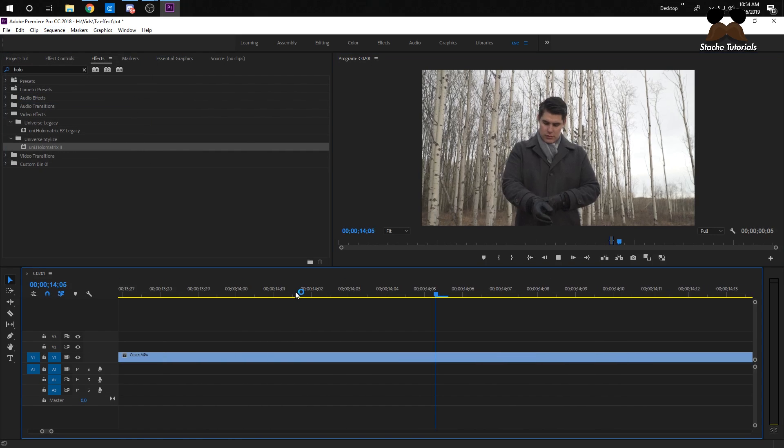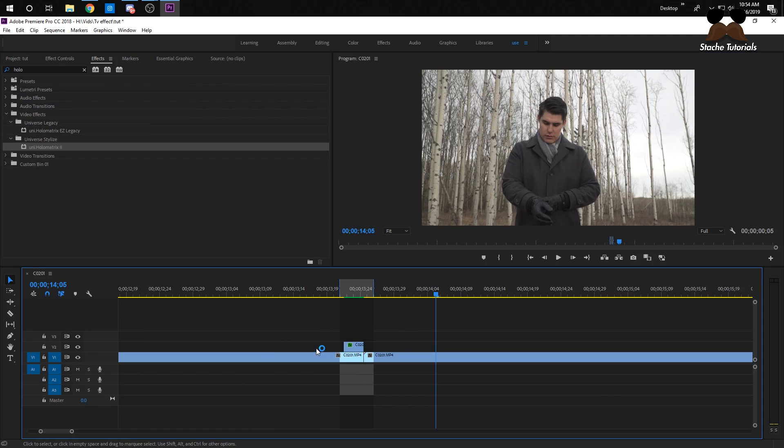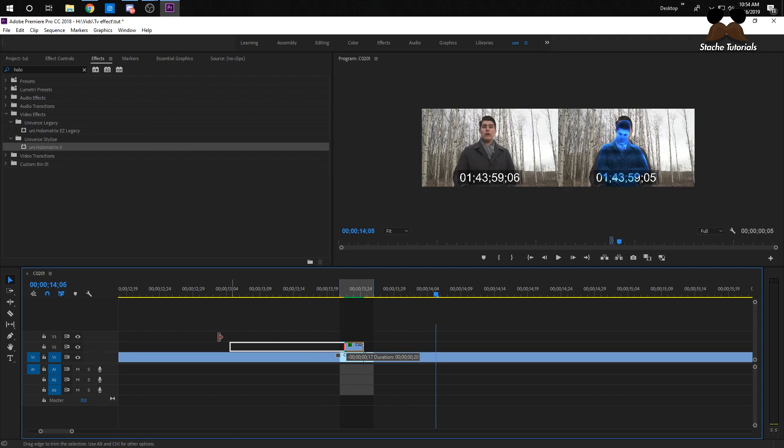That pop-up transition is a bit too fast, so I'm going to drag this out a little bit.